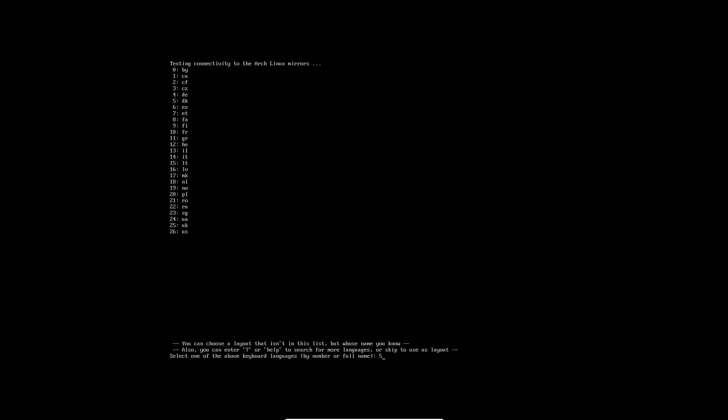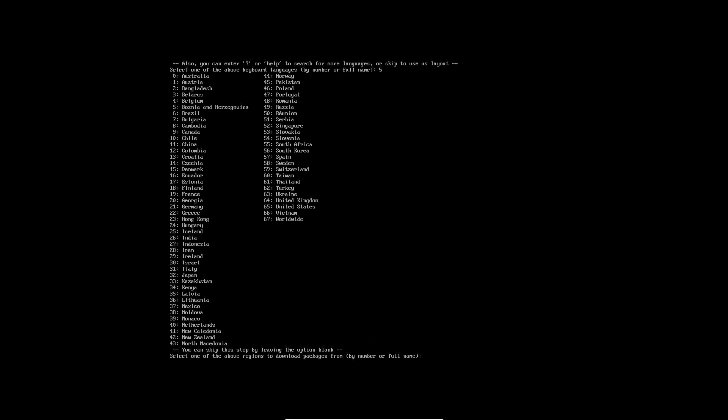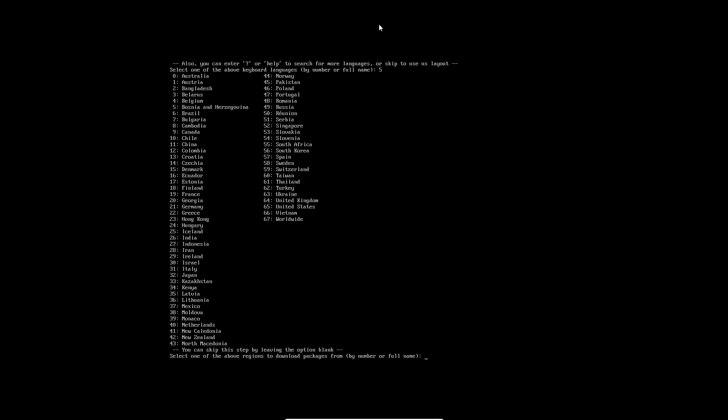I just typed in five and pressing enter. I wish it would clear the top part because it's for cleanliness. Select one of the above regions to download packages from - I want Denmark again, so I'll do 15.